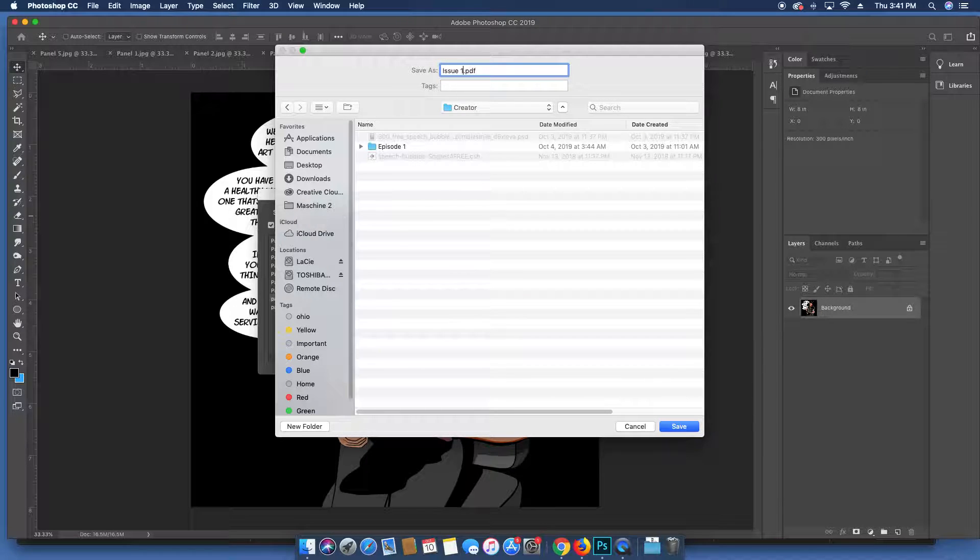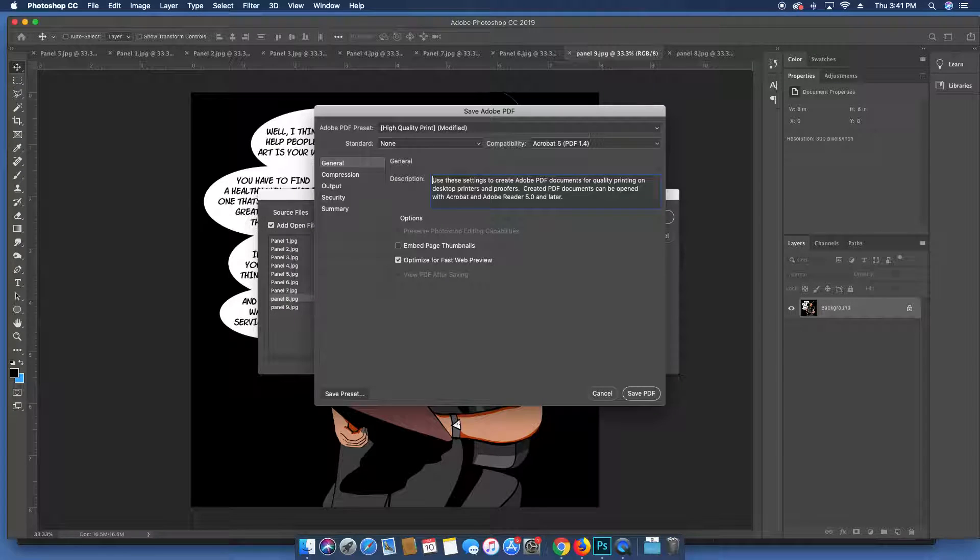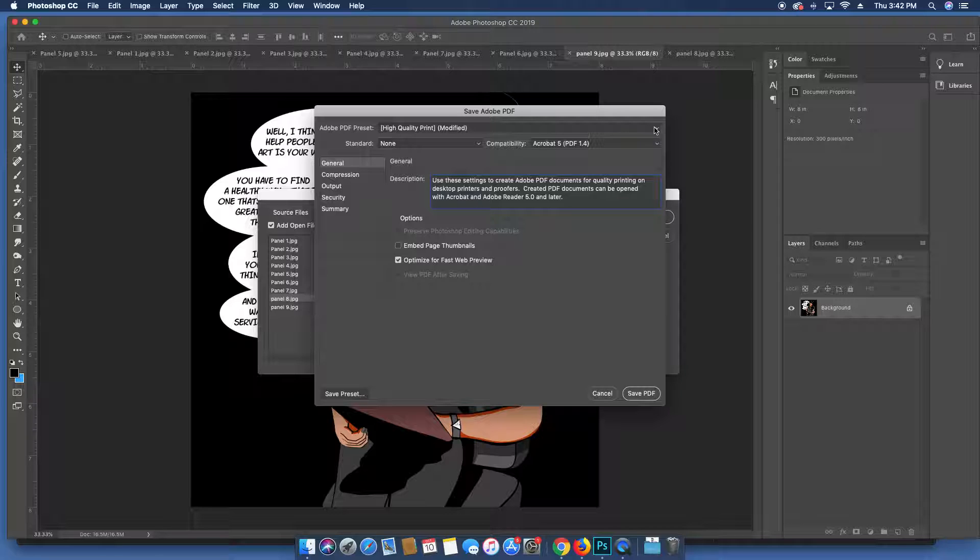Then these are just questions about what type of PDF preset you want to use. I always use the High Quality Print. Go ahead and save.